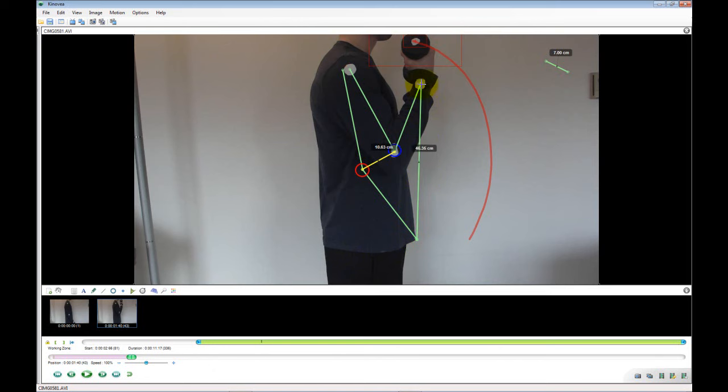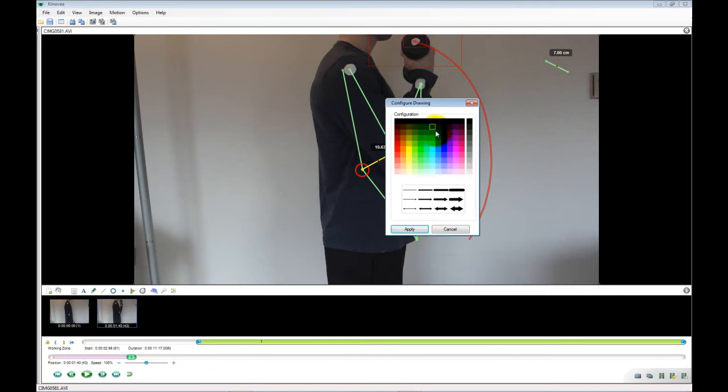The advantage to having the vertical displacement is that we can use that measure to calculate the amount of work performed, or the power output of the bicep curl, since we can obtain the time information from the video.